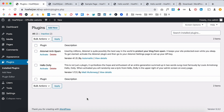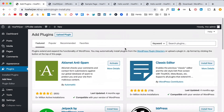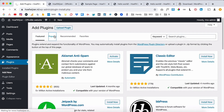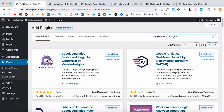Now let's continue with Plugins. You can compare plugins to apps on your smartphone. For example, if you want to know how many people visit your website, you can install an analytics plugin. If you click 'Add New,' you can search for plugins. Searching for 'analytics' gives you many options from different companies, and most of them are free.